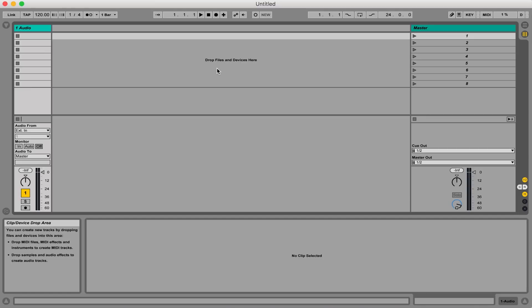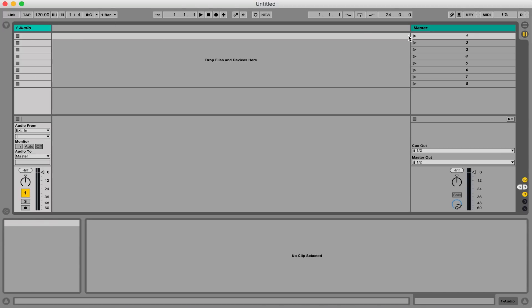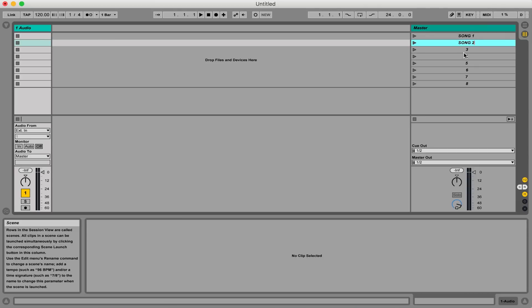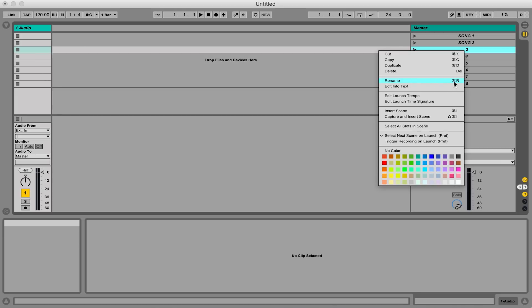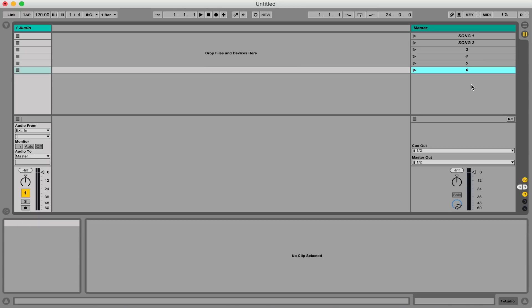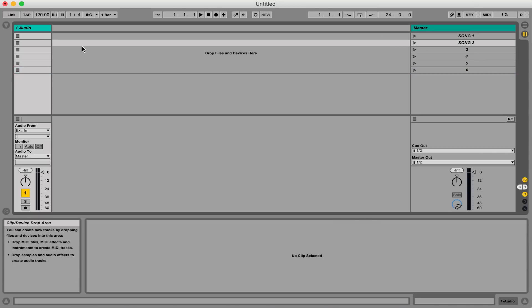We're inside Ableton Live Suite, currently in session view. Session view is made up of vertical columns called tracks and horizontal rows called scenes. Think of scenes as songs — so I could have song one, song two — renaming these by hitting Command R, or you can right-click and rename. Let's do about six scenes.